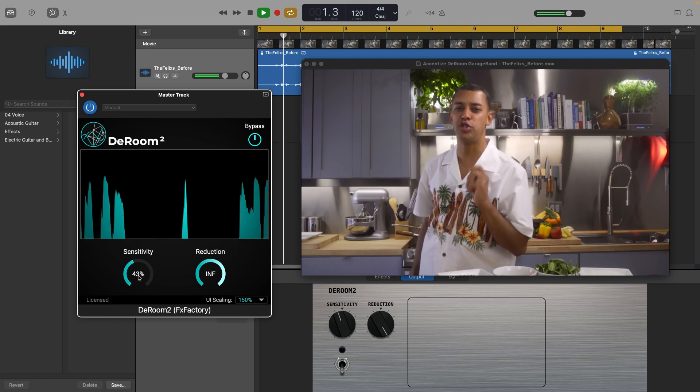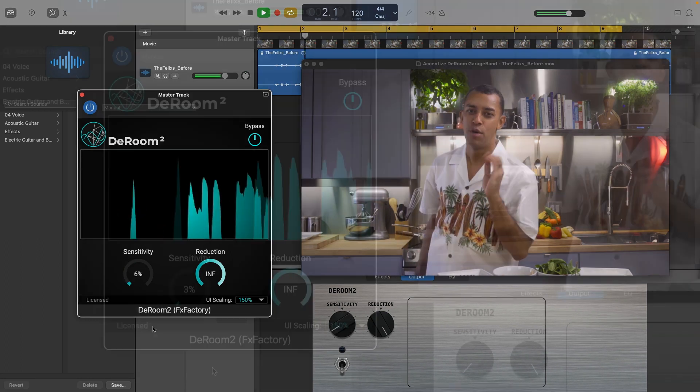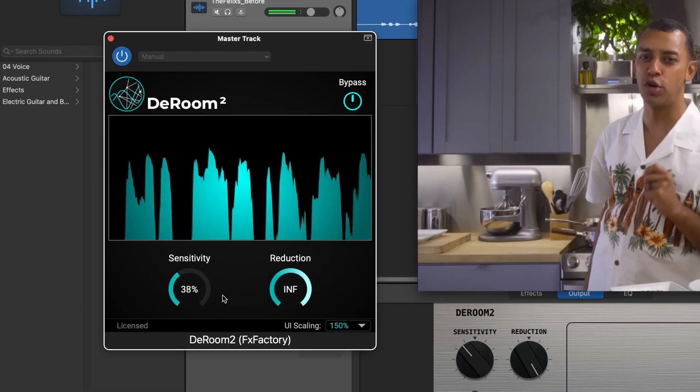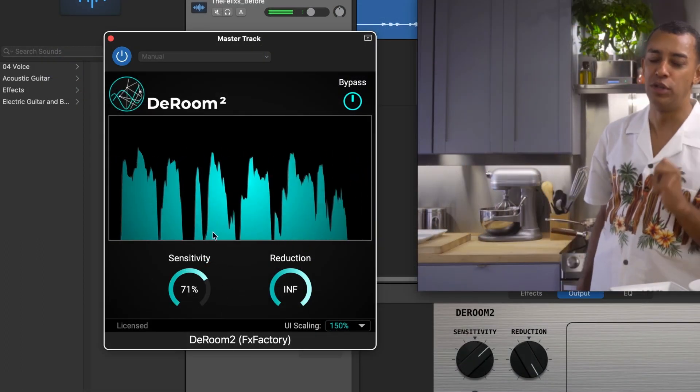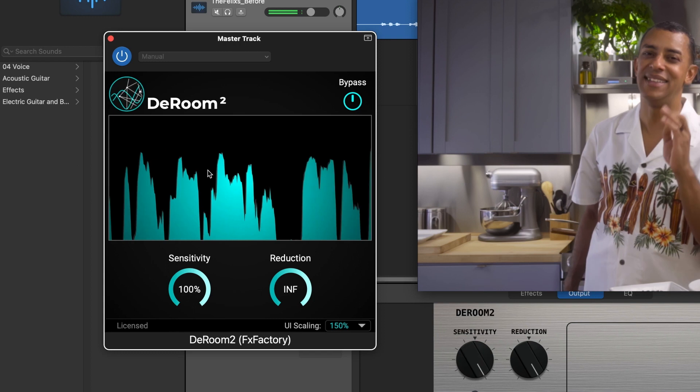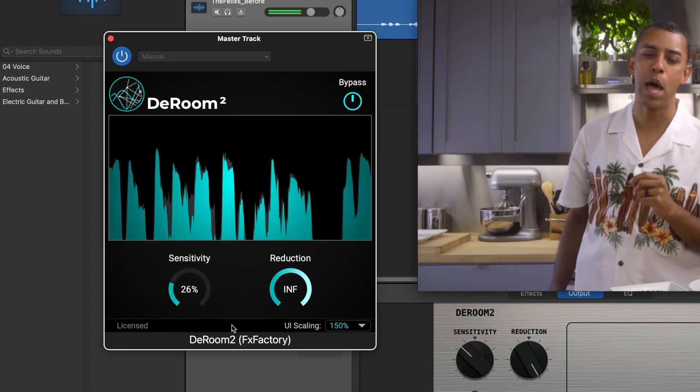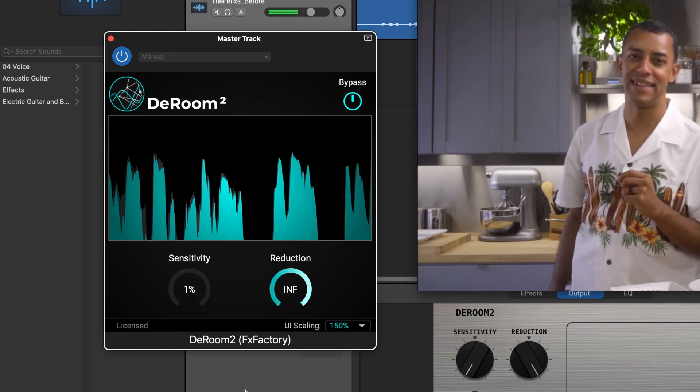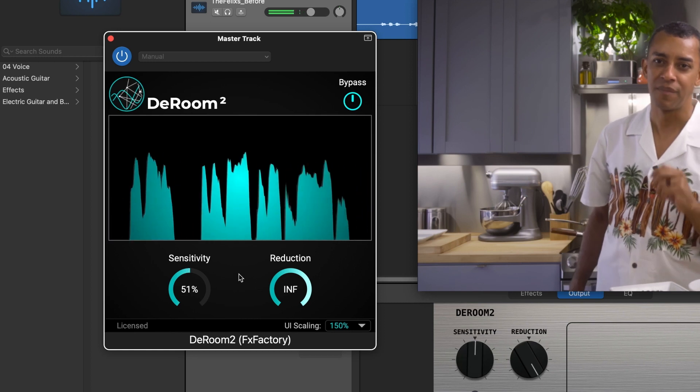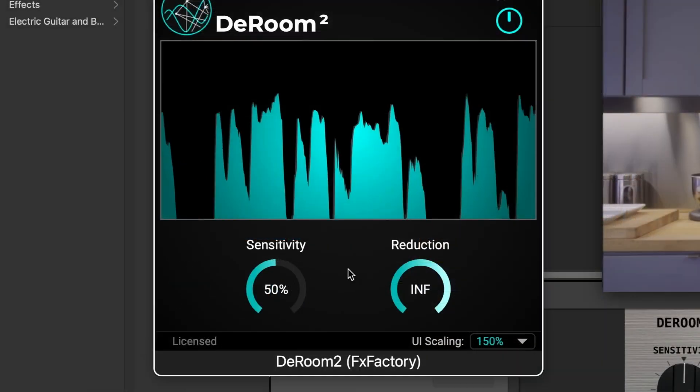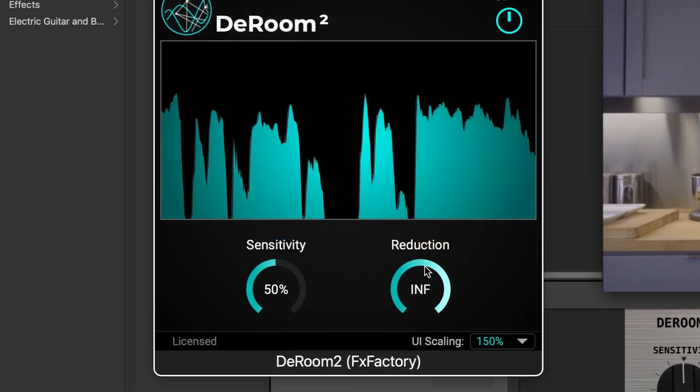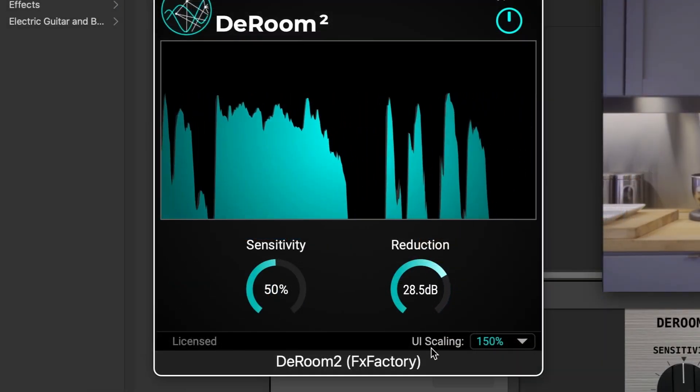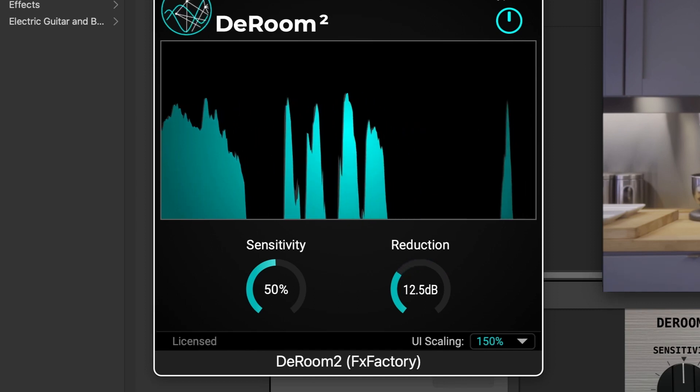There are two slider controls, sensitivity and reduction. Sensitivity controls the sensitivity of the machine learning algorithm sensing the room tone and reverb tails in the signal. Reduction controls the amount of reverb removal the plug-in is doing.